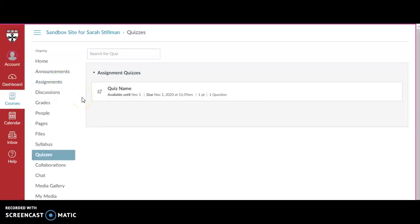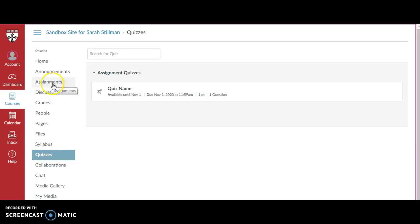In this video we're going to discuss quizzes. Here I've clicked on the quizzes tab. You can also access quizzes from the assignments tab. Quizzes have a unique identifier by the rocket.